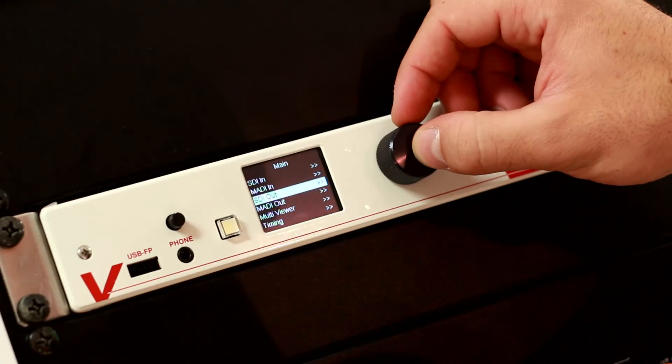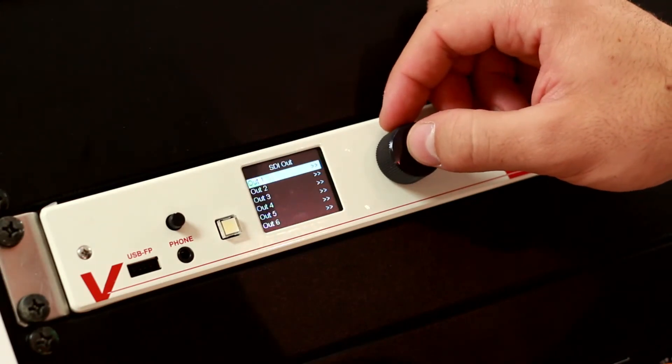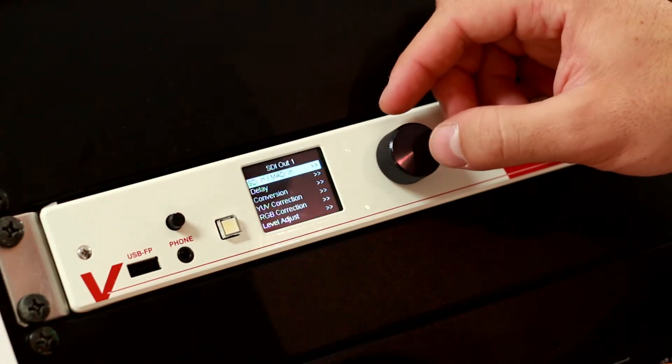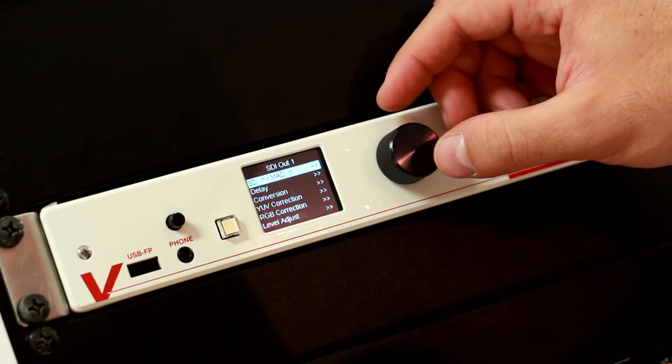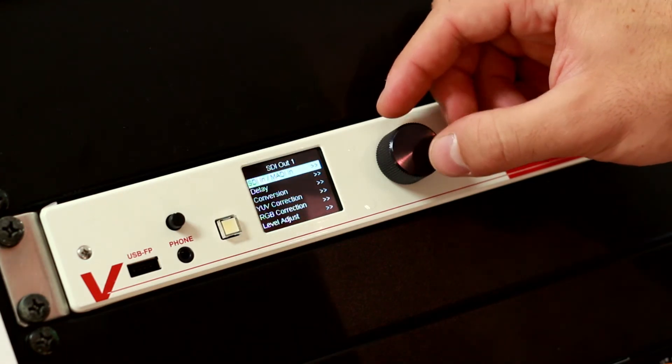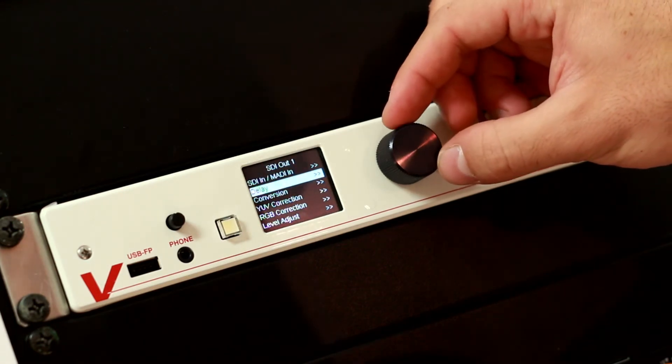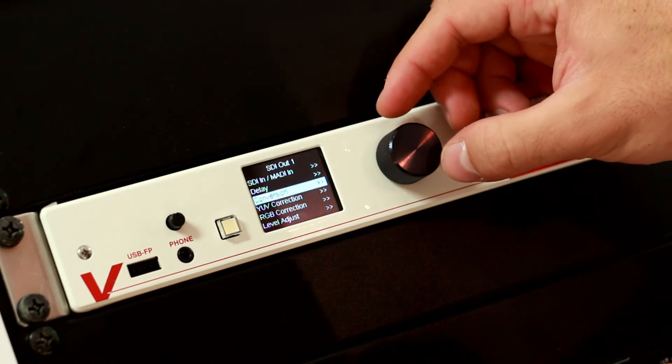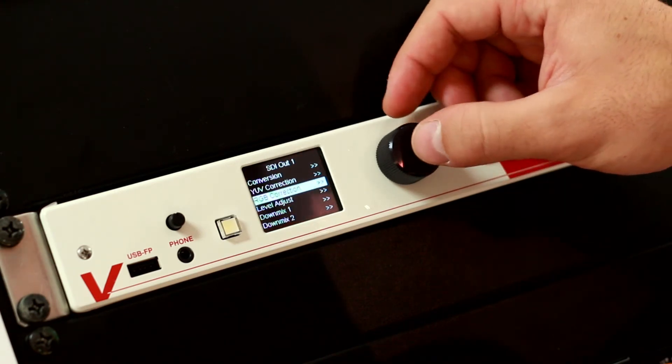In the SDI Out menu, you can find all the parameters we can find as well in the GUI. We can switch SDI inputs or MADI inputs, we can set a delay, toggle a conversion, or even do color correction.